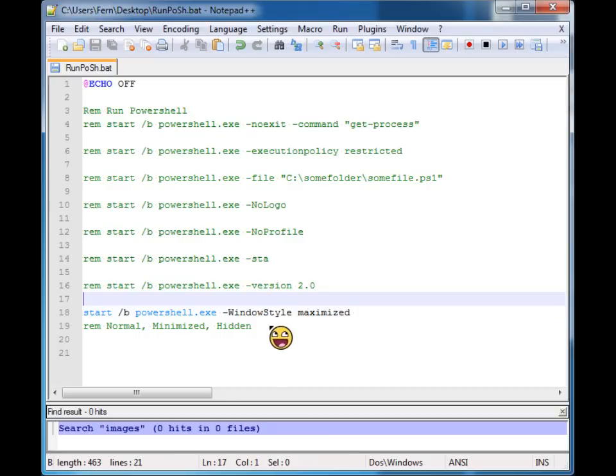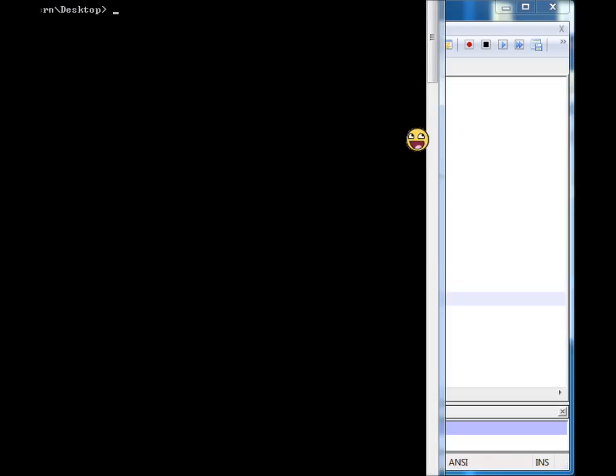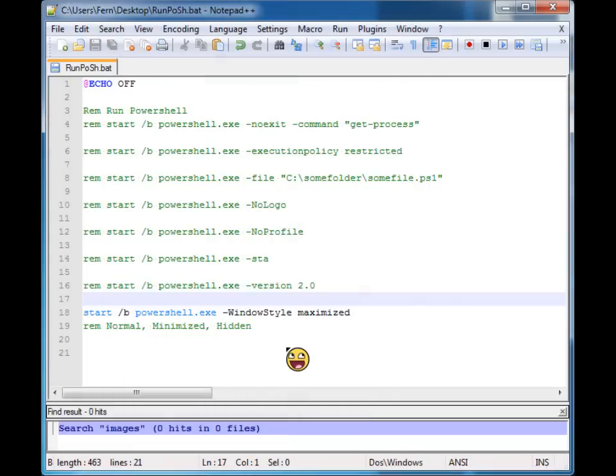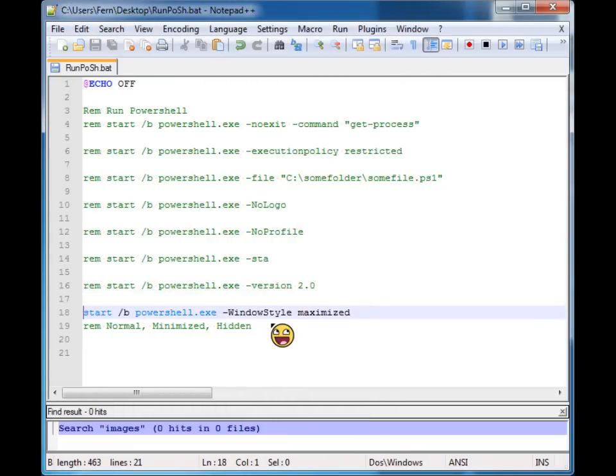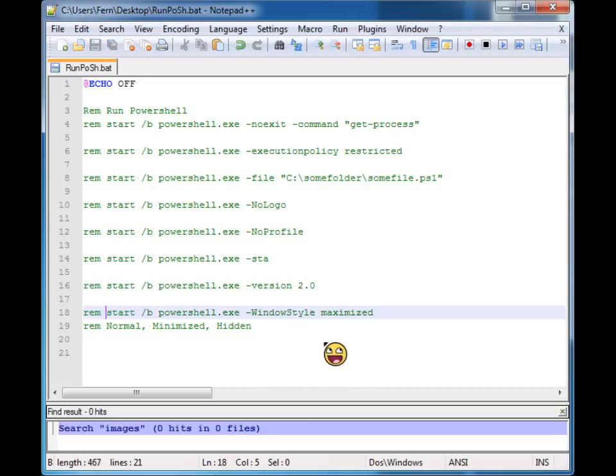So in this case, I'm providing it a maximized window style. So when it starts, you'll see it's opened up much larger than you can actually see. So that is the window style. And I put the other options right below it, normal, minimized, and hidden.